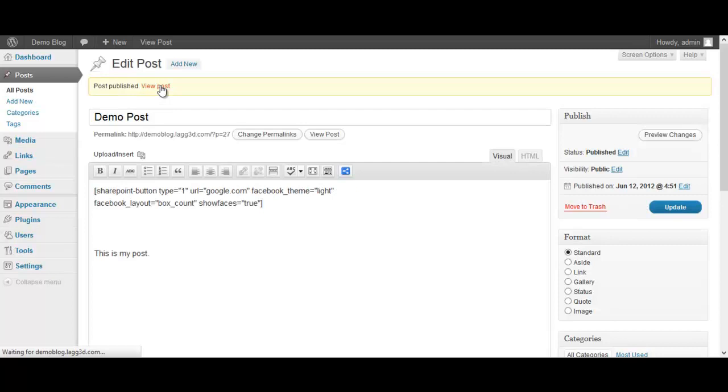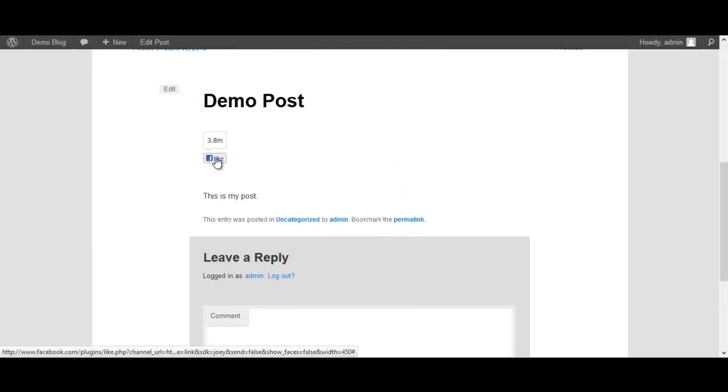Okay, so we're going to click on view post. Then we're going to scroll down here. And there you have it - we have the like button, a light version with the box. This is my post and you can see it's above that sentence. If I put it down here somewhere it'd be down there. As you can see, 3.8 million people like google.com.